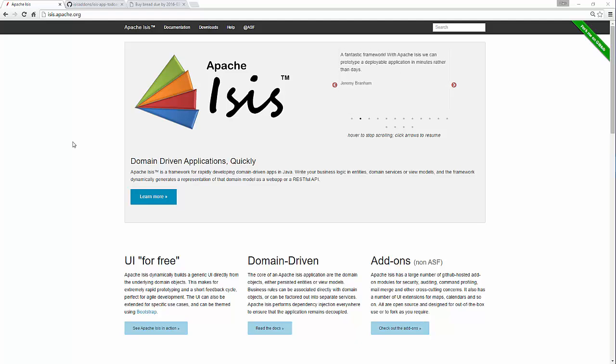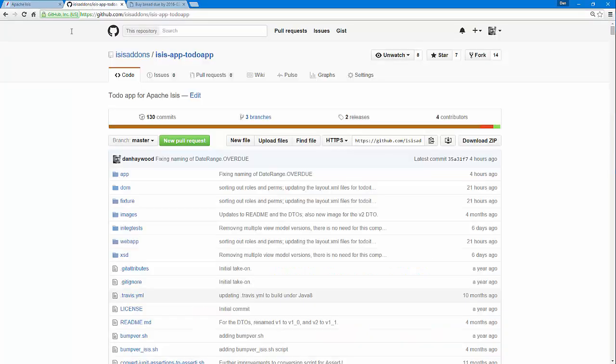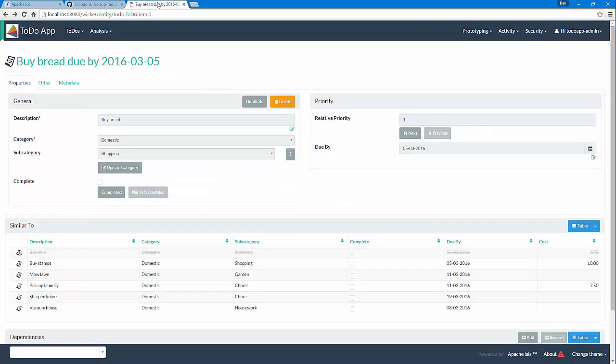What I'm going to do to demo this is to use the to-do app that we have in the Isis add-ons. Here's the application I have running, and if you're used to seeing Apache Isis there's a few things you might notice that are different.